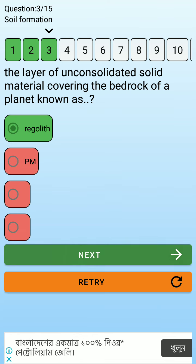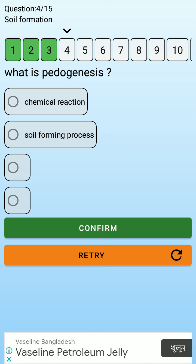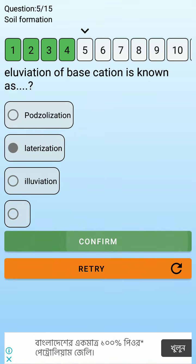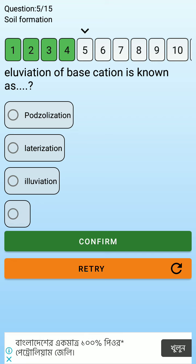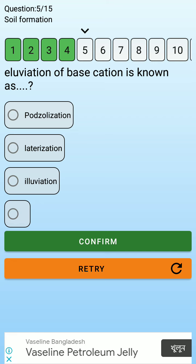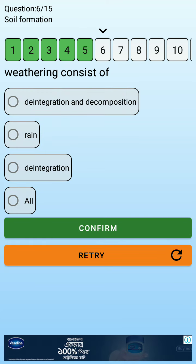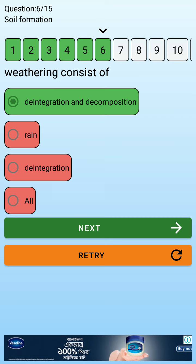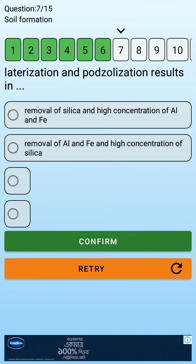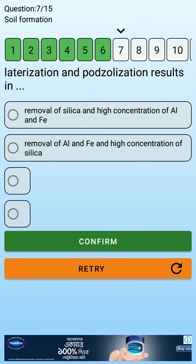Pedogenesis refers to the soil forming process. Elevation of base pattern is known as podzolization. Weathering consists of the disintegration and decomposition of material. Lateralization and podzolization result in the removal of silica and high concentration of aluminum and iron.